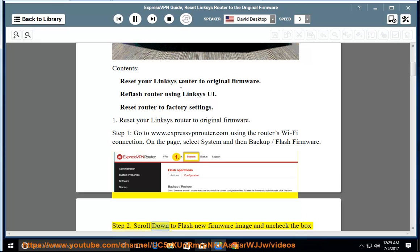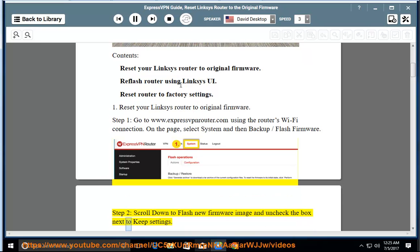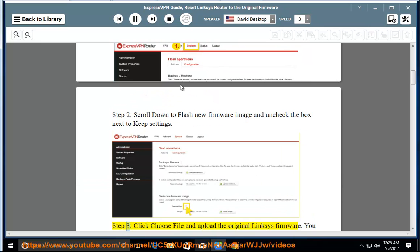Step 2: Scroll down to flash new firmware image and uncheck the box next to keep settings. Step 3: Click choose file and upload the original Linksys firmware.